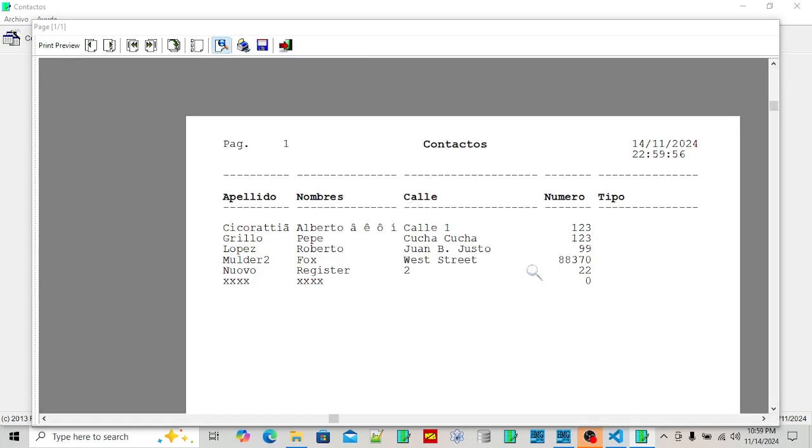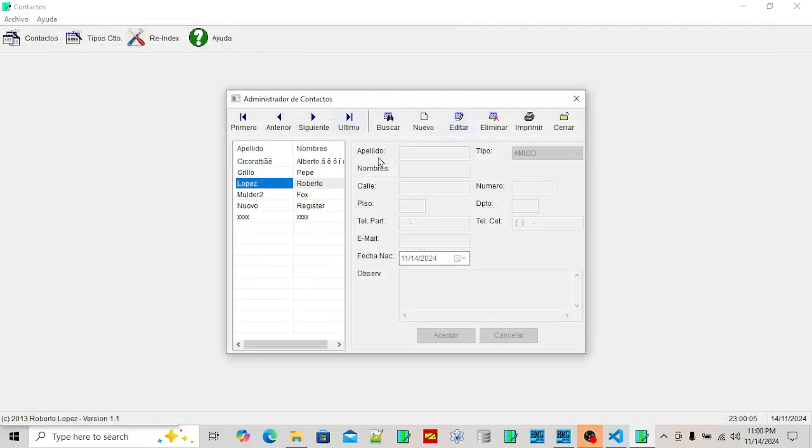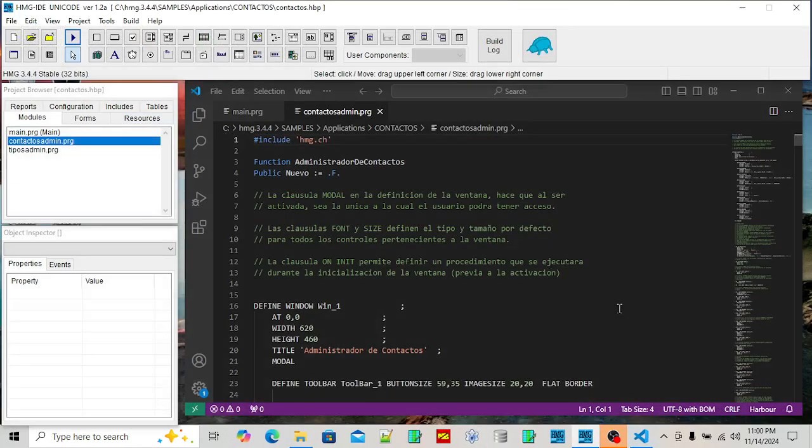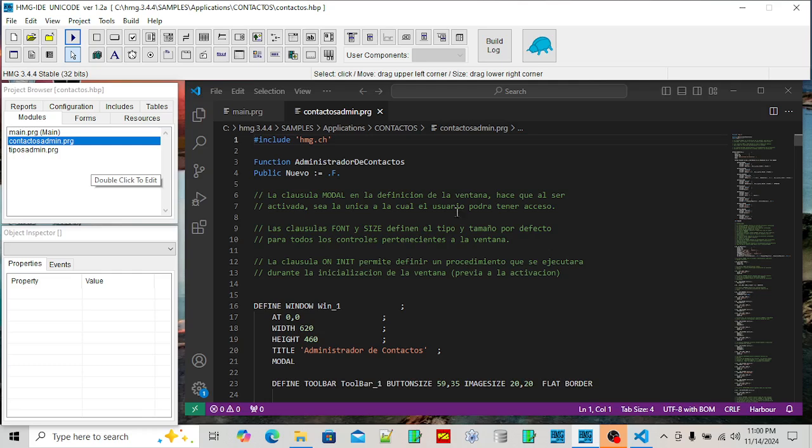There's a report writer that's built into the Harbor compiler too, so you can see it's just a regular Windows application. That's what we're going to go over here today.